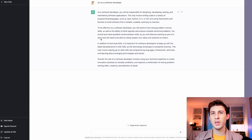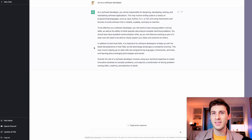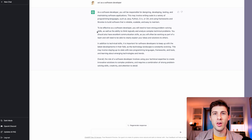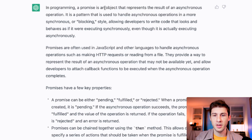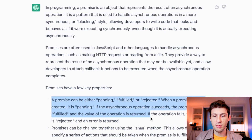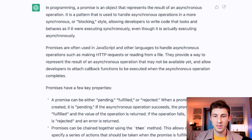Let's look at coding use cases using ChatGPT. The first one is technical questions. You can ask it a lot of technical questions and it will answer you with a lot of explanation and sometimes code examples. So let's give it a try — 'What is a promise?' In programming, a promise is an object that represents the result of an asynchronous operation. It gives some key properties, they can be chained, and shows how to use them with a resolve.